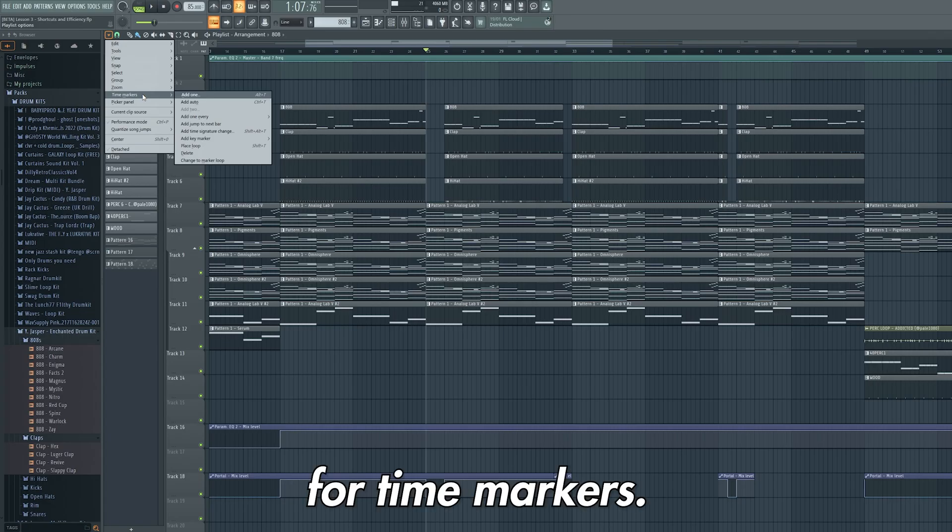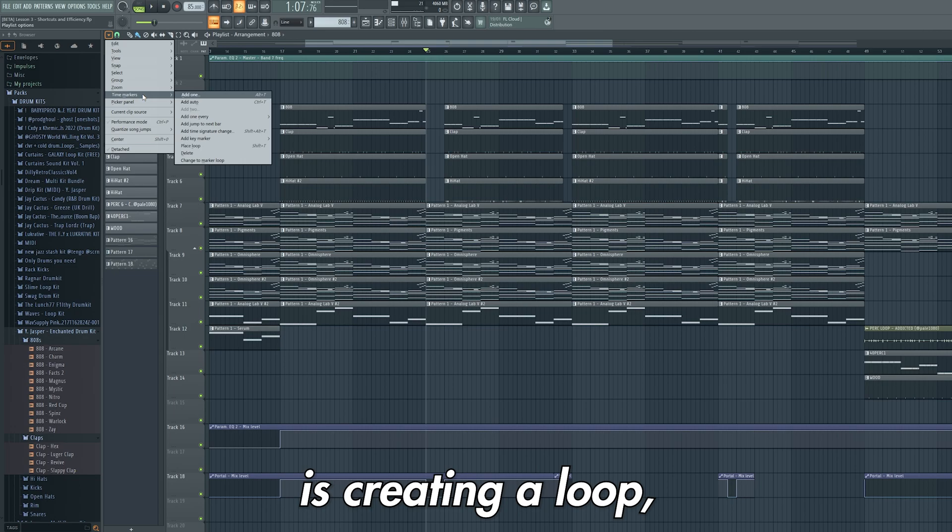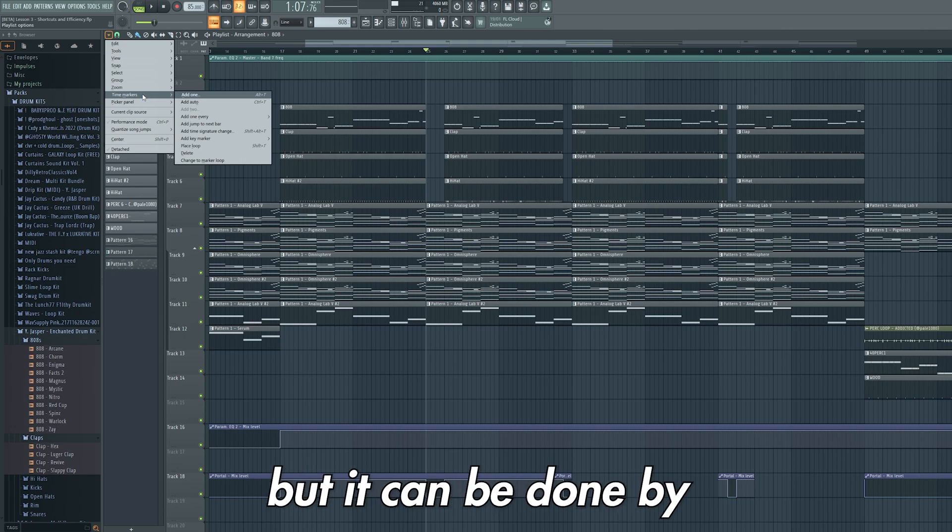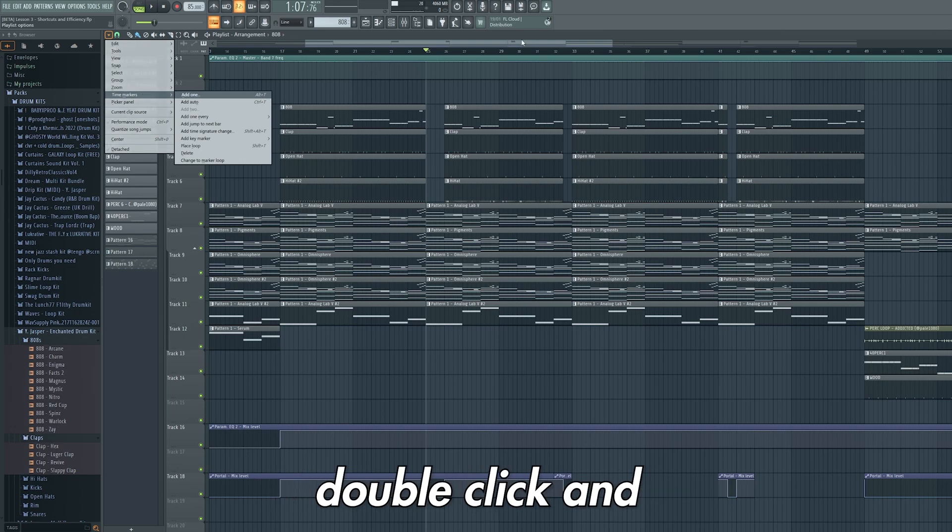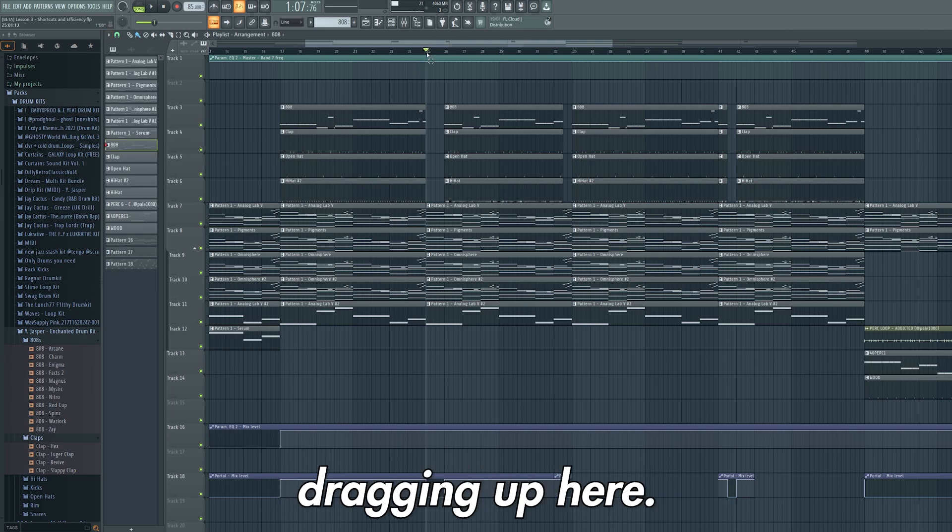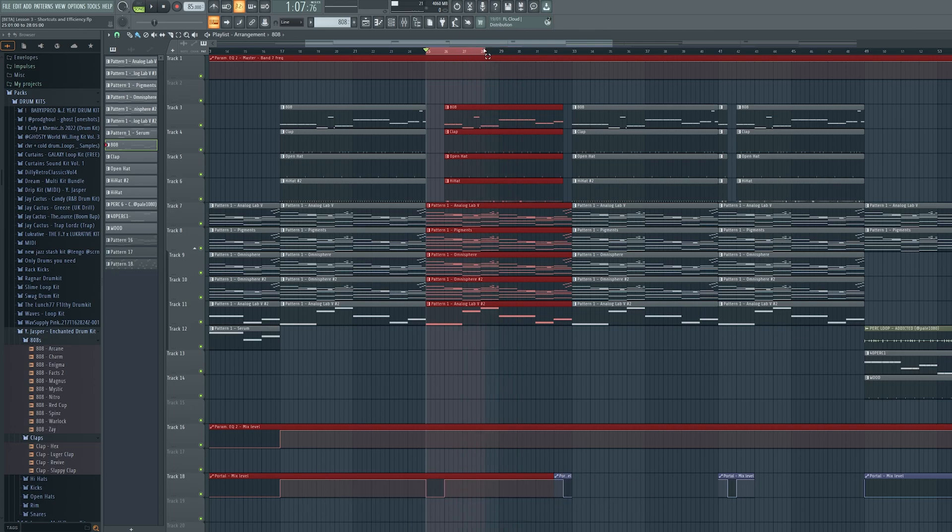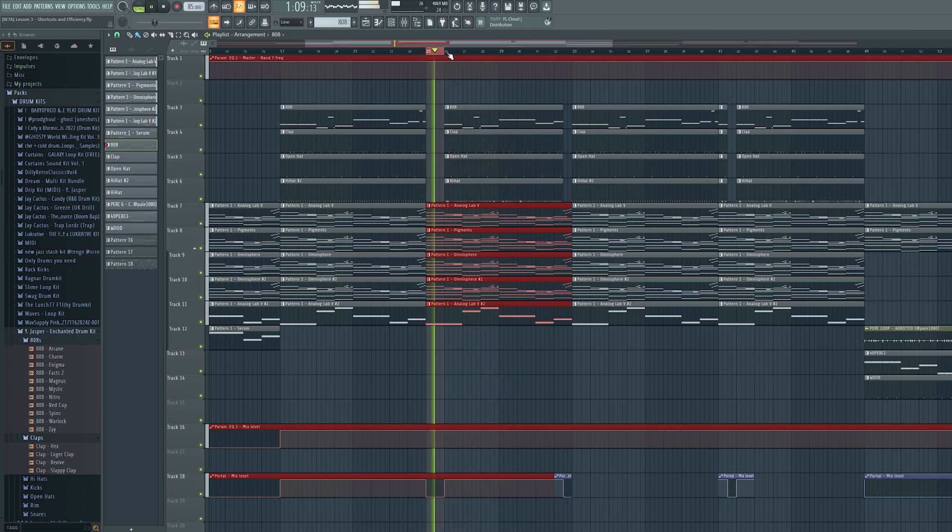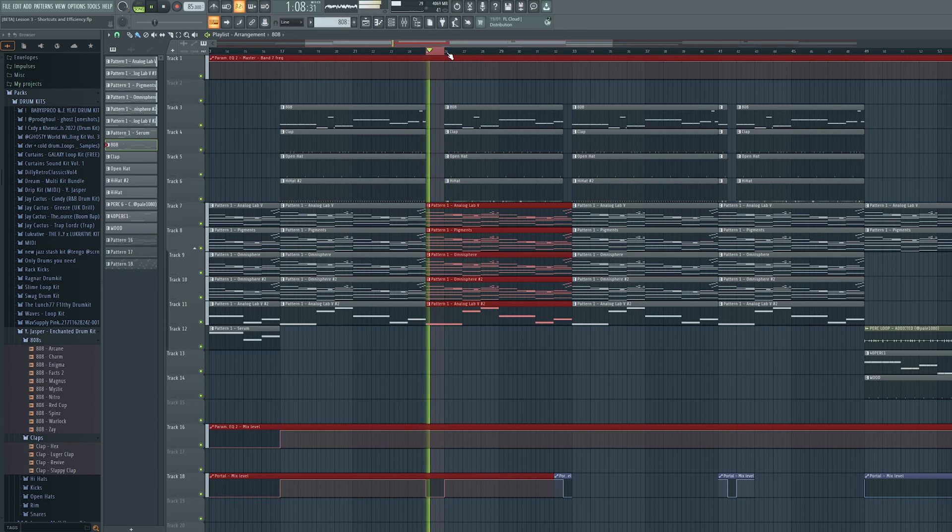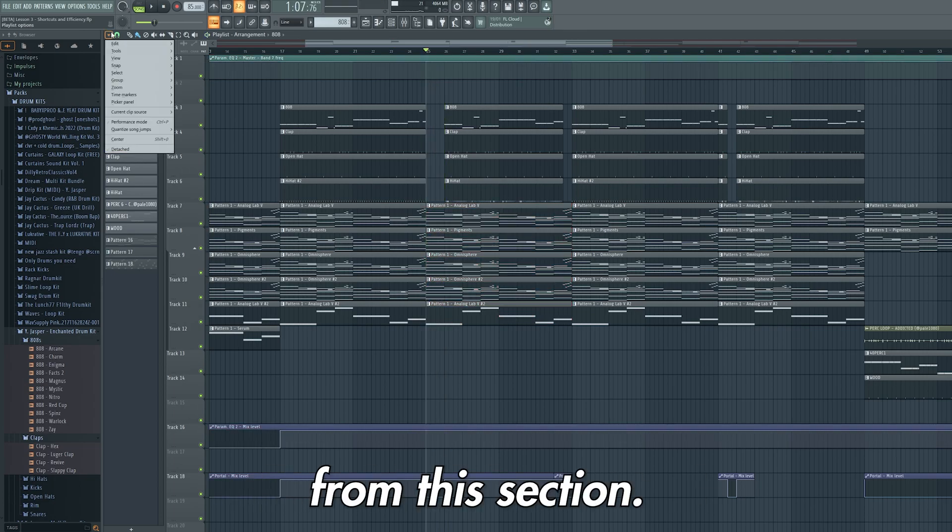For time markers, the only important setting is creating a loop, but this can be done by double clicking and dragging up here. And that's all of the important tools from this section.